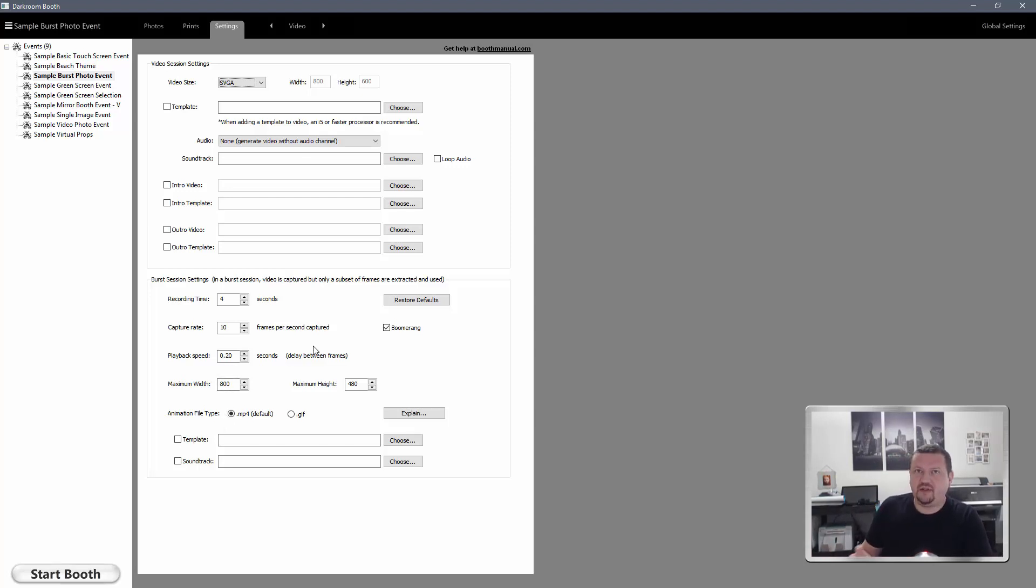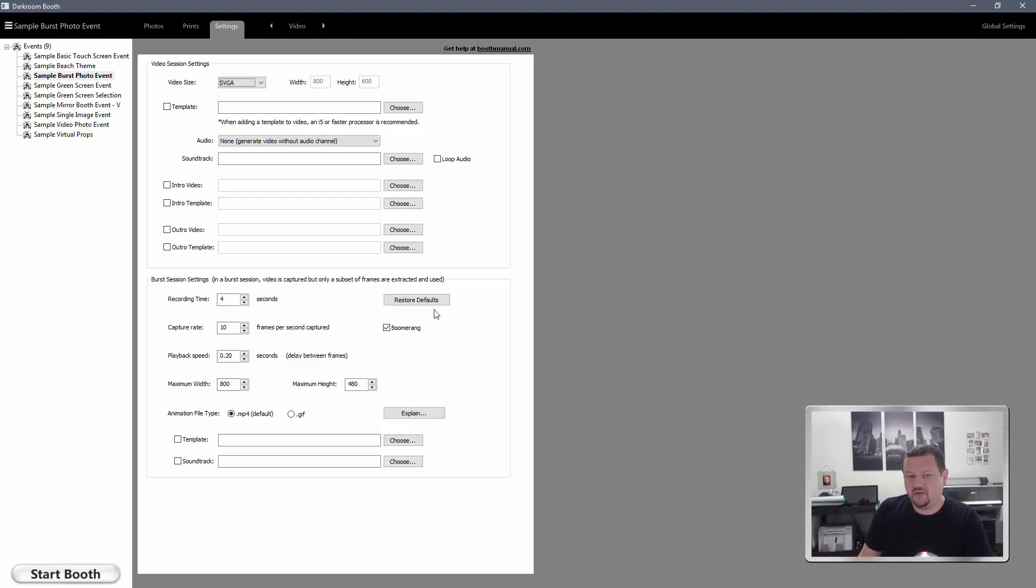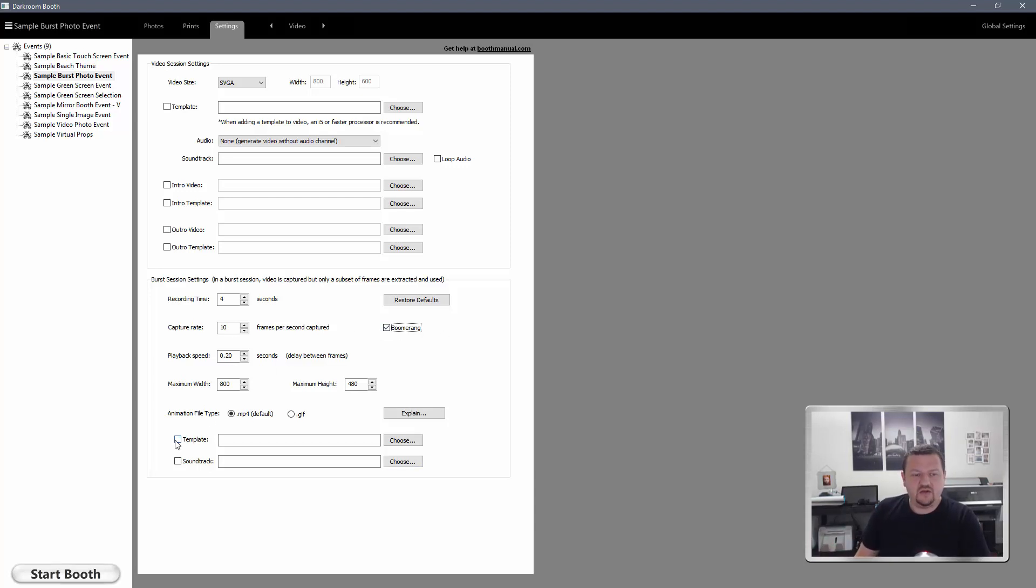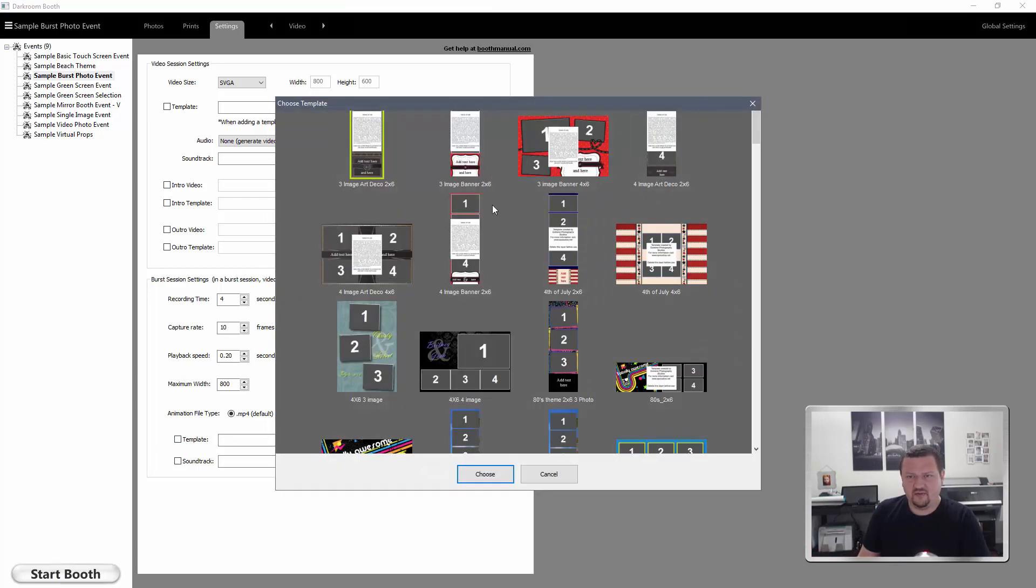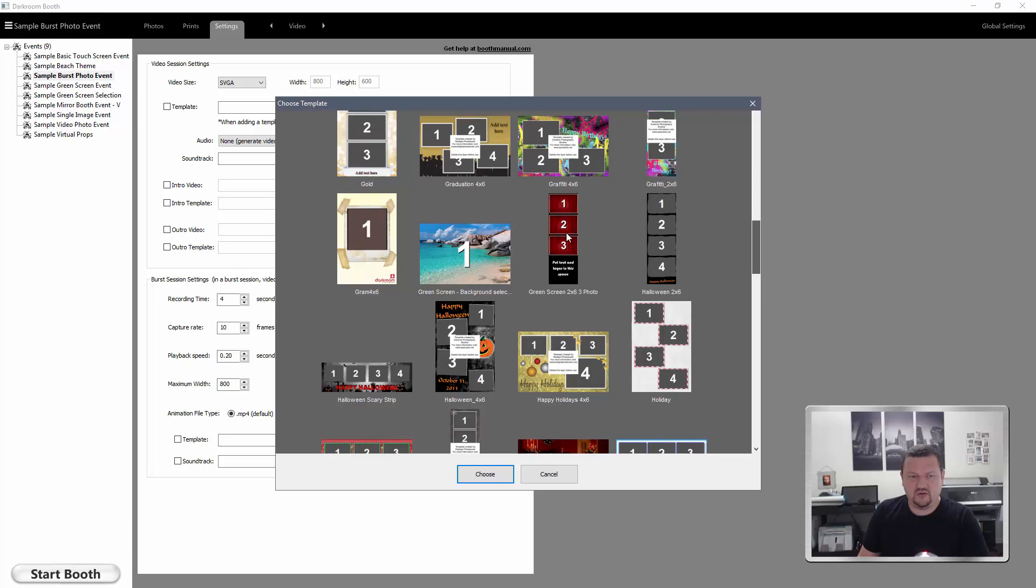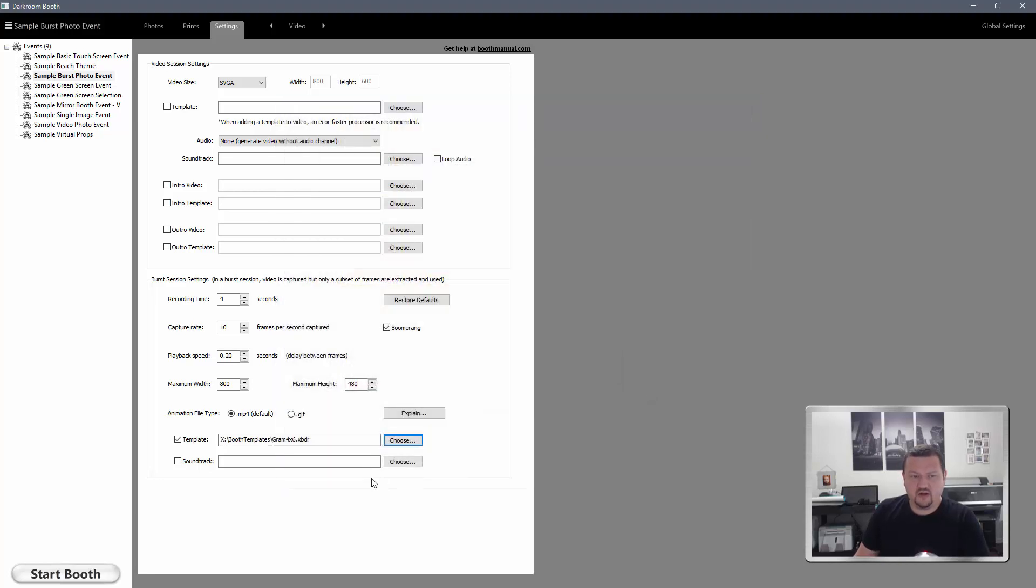The option to play forward and then rewind is boomerang, and that's right here. So by default it's checked, but if you want to just play forward and not have that rewind effect, you would uncheck that. You can also add a template. So if I want to apply a template, I can do that as well.